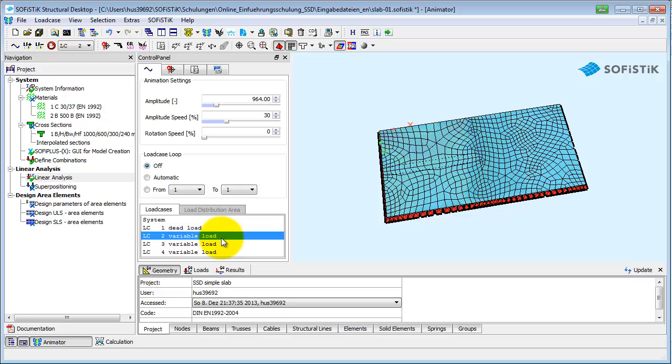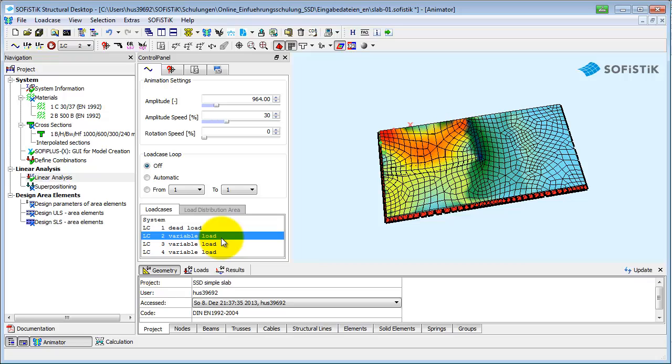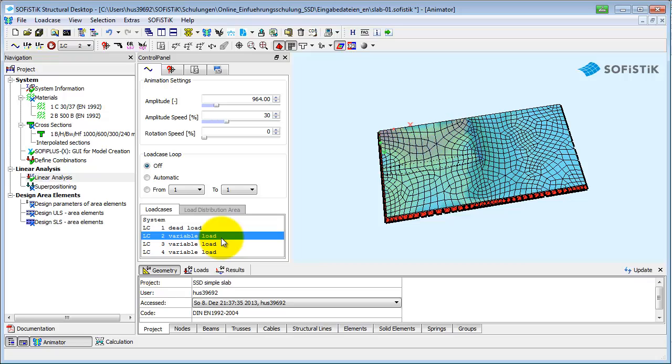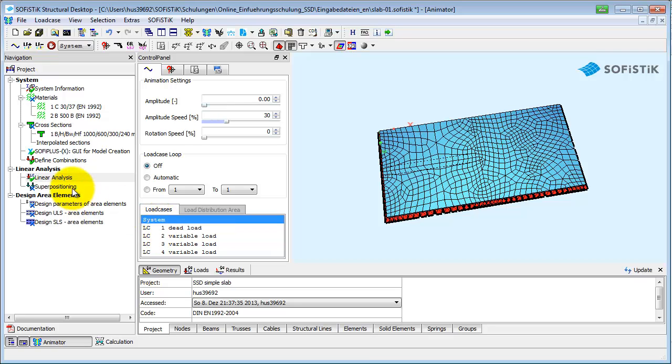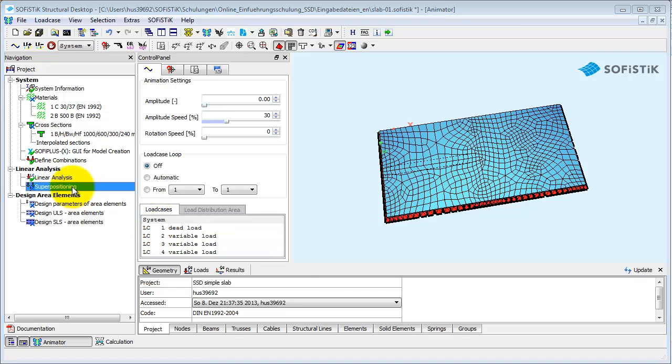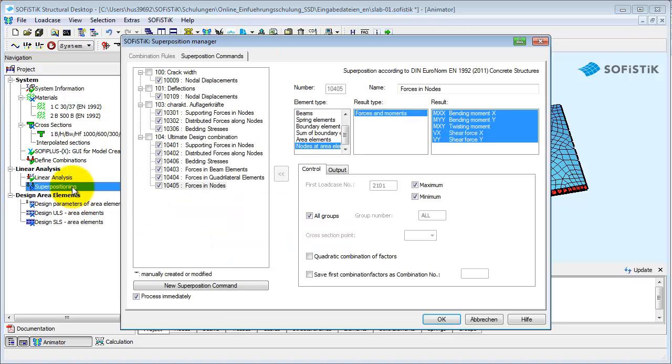When the calculation of the single load cases is done, you can start the superpositioning to generate the load cases for design. Here you can only assign the element types to the combination rules. The definition of the combination rules has to be done in advance in the corresponding task.